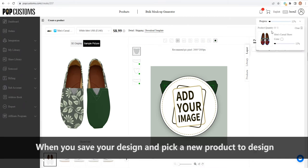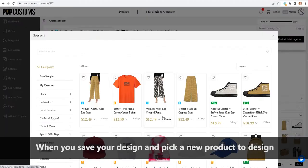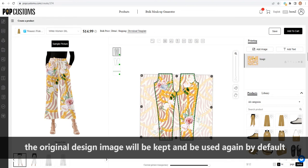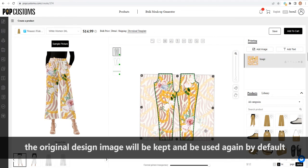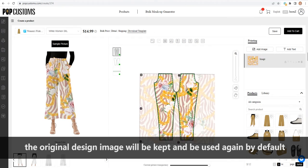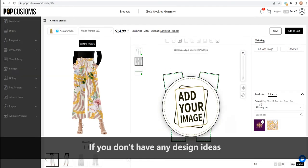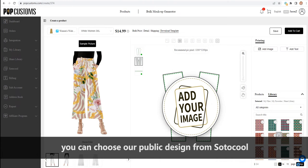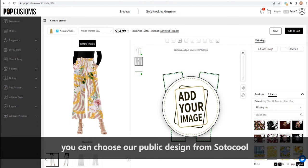When you save your design and pick a new product to design, the original design image will be kept and be used again by default. If you don't have any design ideas, you can choose our public design from Sotokool.